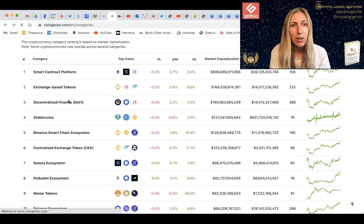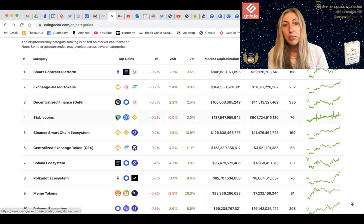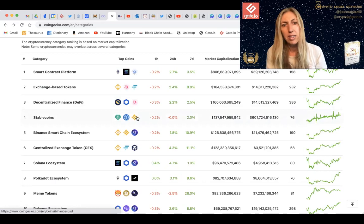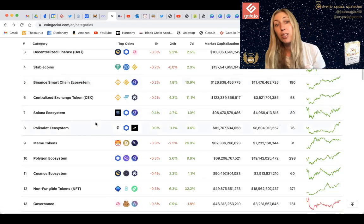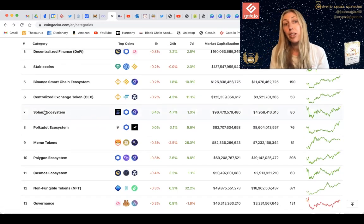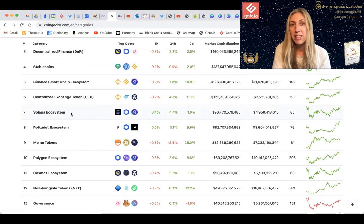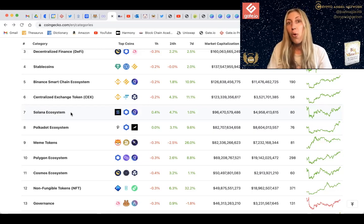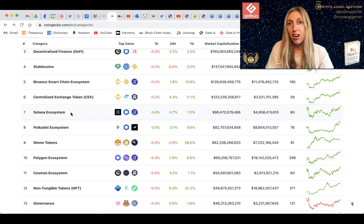Then we've got the stablecoins — Tether, USD Coin — and the Binance Smart Chain ecosystem. What I love about this list is you can really see which projects are going to be here for the long run. I'll be making a more official announcement soon, but I recently accepted a position as Business Development Officer for a self-directed IRA company here in Phoenix, Arizona.